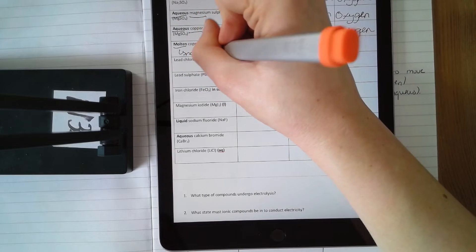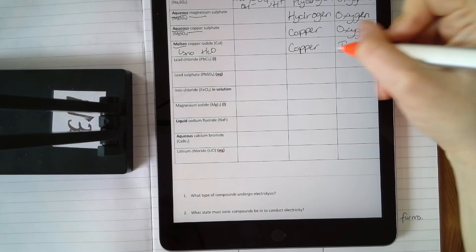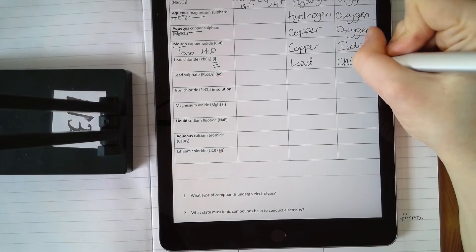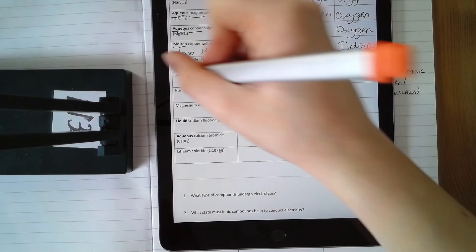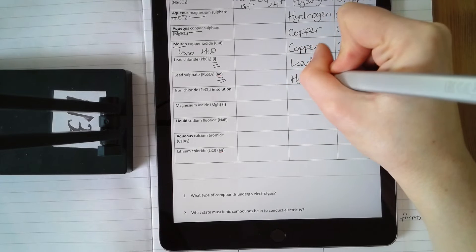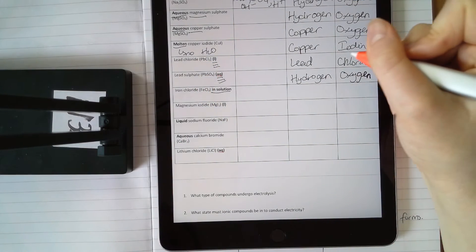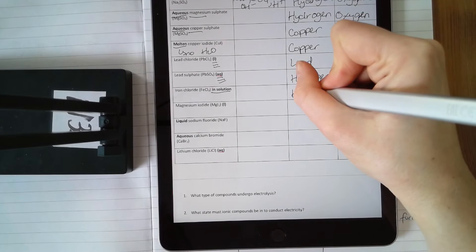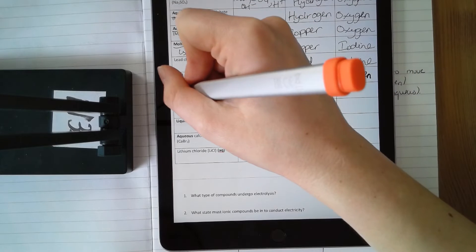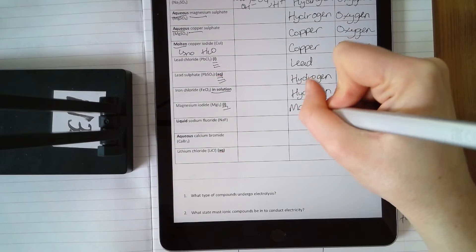Molten copper iodide — if it's molten there is no H₂O, so no hydrogen. You only have copper and iodine, so they are your two products: copper at the cathode, iodine at the anode. Lead chloride liquid — liquid means no water present; you only have two elements, lead and chlorine, which are your products. Lead sulfate aqueous: lead is not copper, and if it's not copper and it's aqueous, hydrogen always forms at the cathode. Sulfate means oxygen forms at the anode. Iron chloride in solution: water is present, the metal is not copper, so hydrogen forms. Chlorine is the anion, so chlorine forms at the anode. Magnesium iodide liquid: only two elements present — magnesium and iodine are your products.